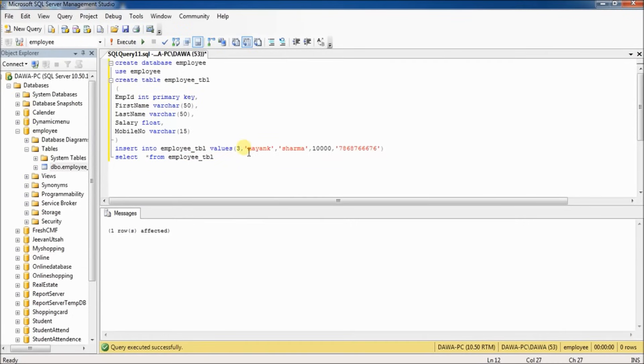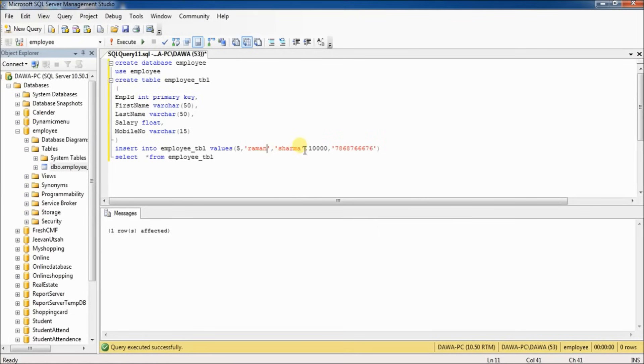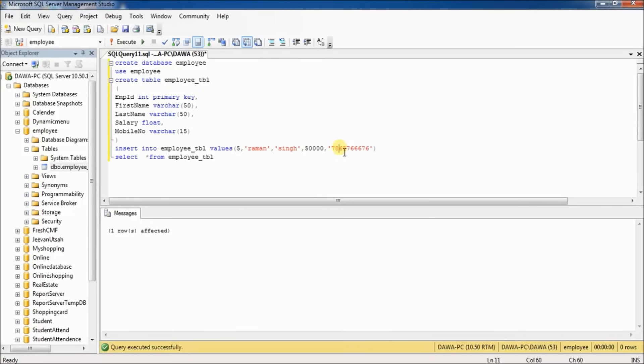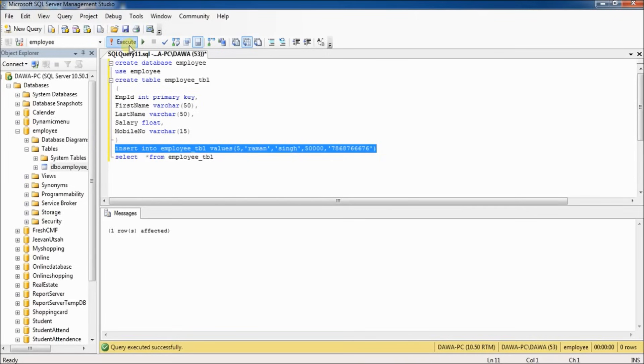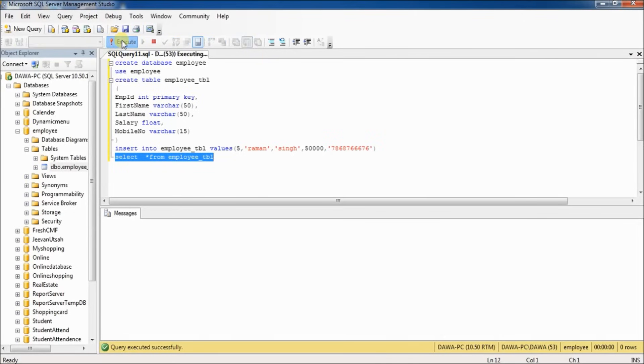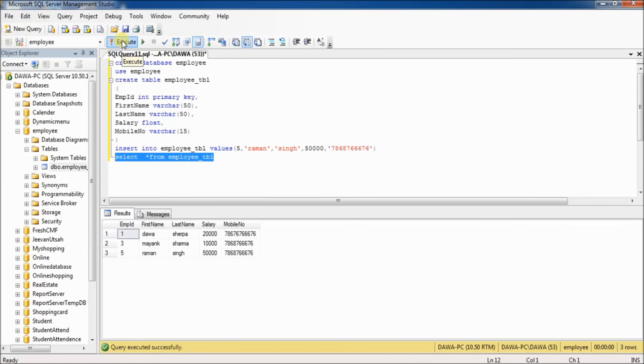One row affected. Employee ID 5, Raman as first name. Last name, same. Salary 50,000, and change some numbers here. Execute. Now you can see there are three records inserted in the employee table.